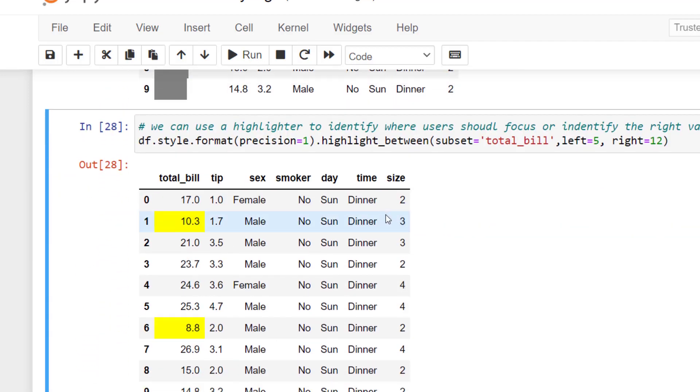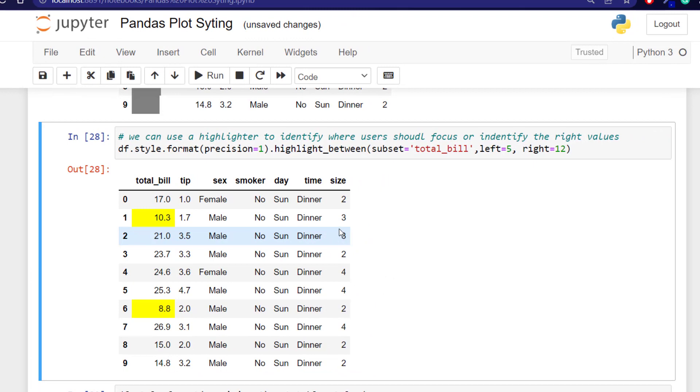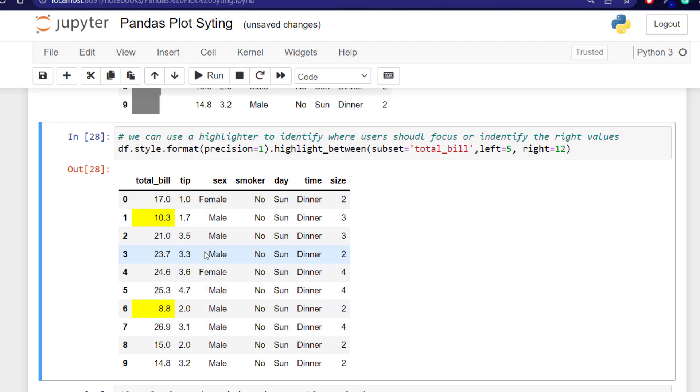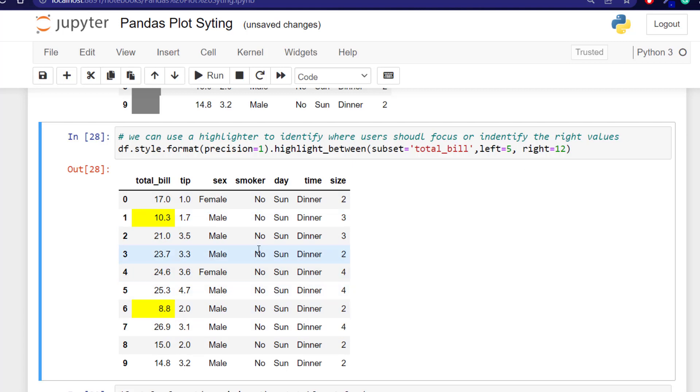We can use the same data set to create a highlight. We're using the same data frame dot style, formatting our floats to only have one decimal place and highlighting between 5 and 12. We use the parameter left for the lowest value and right for the highest value. So we only want to highlight values between 5 and 12. And you can see that highlighted in these particular sections because we only subsetted the bill.